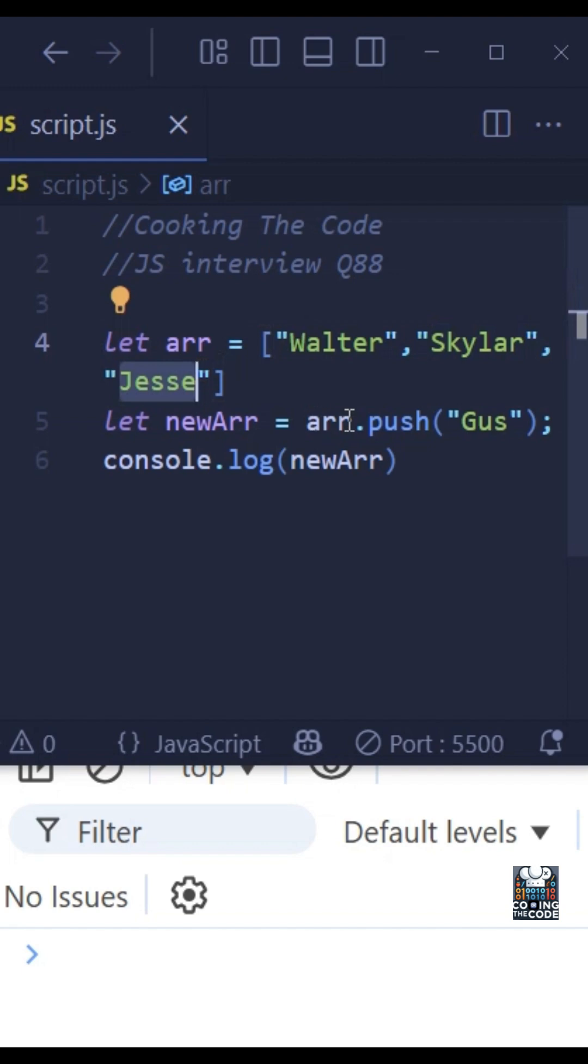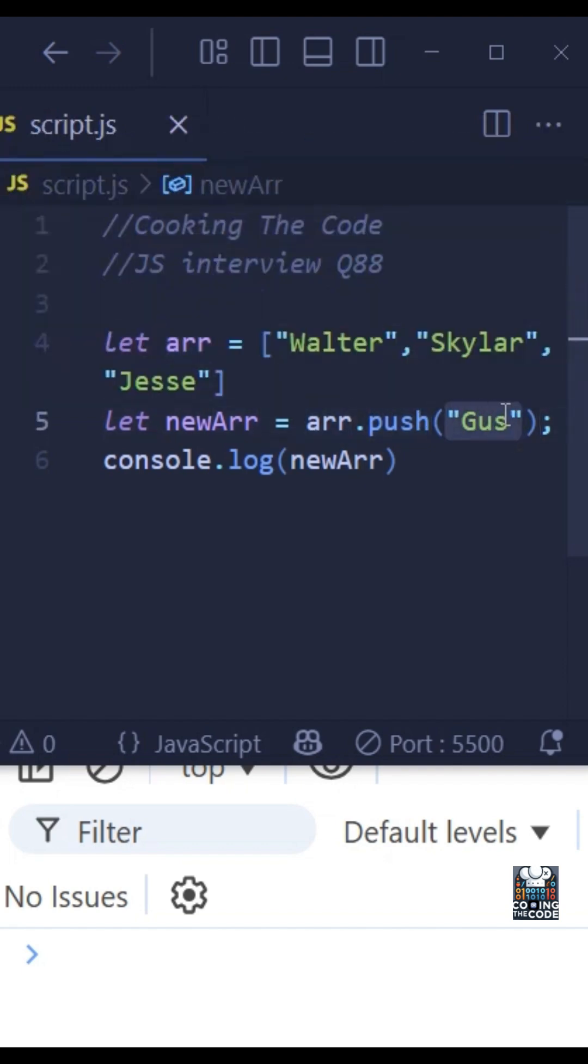On the following line, we are using the push method on that variable ARR and we are pushing a new element called Gus, and we are assigning it to a variable called newARR. And then finally, we are console logging that new variable.